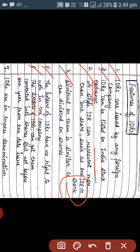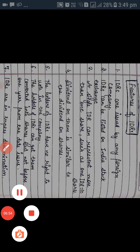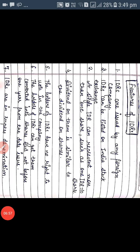Sixth, the holder of IDRs can get them converted into shares — IDRs can also be converted into shares, but with one condition: not before one year from the date of issue. And seventh, IDRs are in rupee denomination, as the name suggests — it is Indian, so it is denominated in rupees.